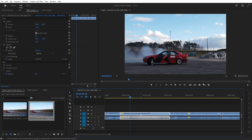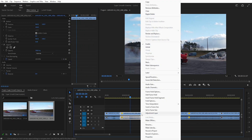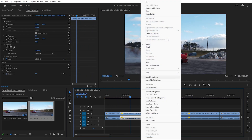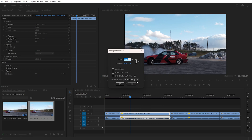To make the slow-motion super smooth, right-click on the slow-motion clip, go to Speed Duration, and select Optical Flow.